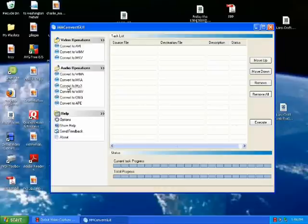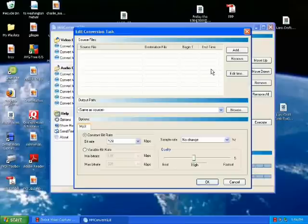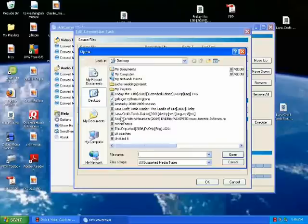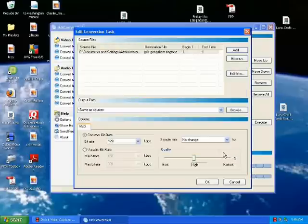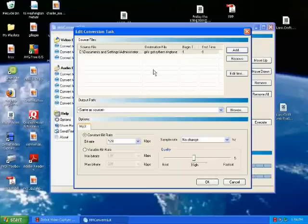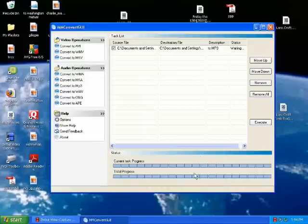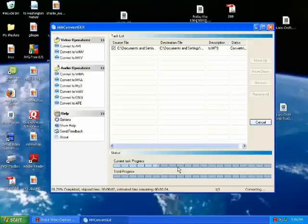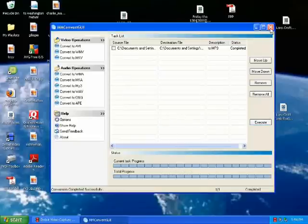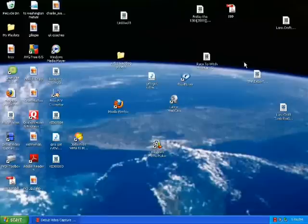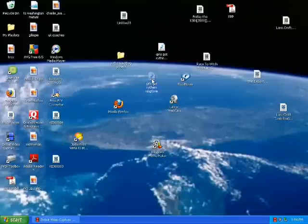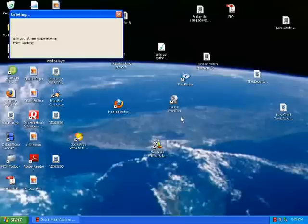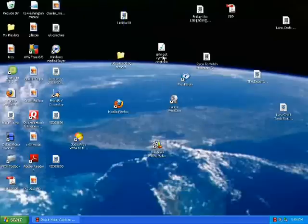You click over here on the left side to convert to MP3. Remember, you get the MM convert off download.com. So now you click on add. This is on my desktop. Girls Got Rhythm Ringtone. Highlight it, open it. This is going to convert it to an MP3. Now click down here. It's ready to go. Hit execute. It's turning it into an MP3. It's completed successfully. Close this out. Here it is, Girls Got Rhythm MP3. Let's delete the WMA. Now here's the MP3.